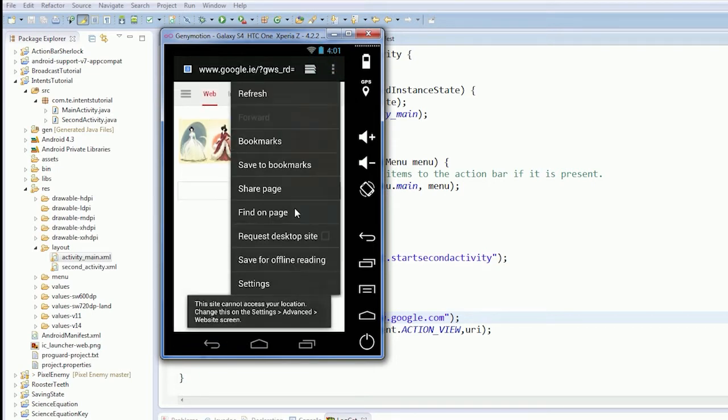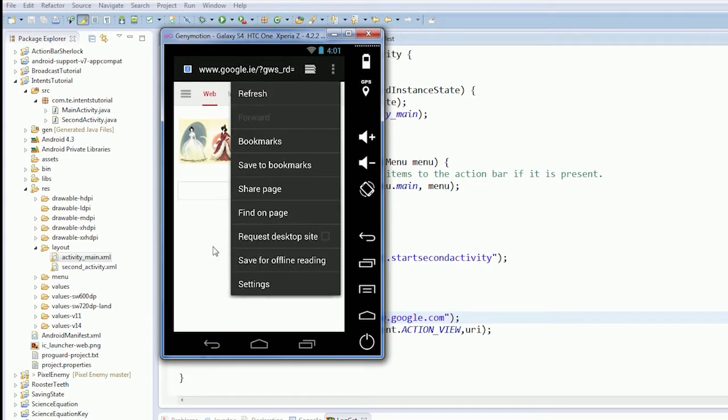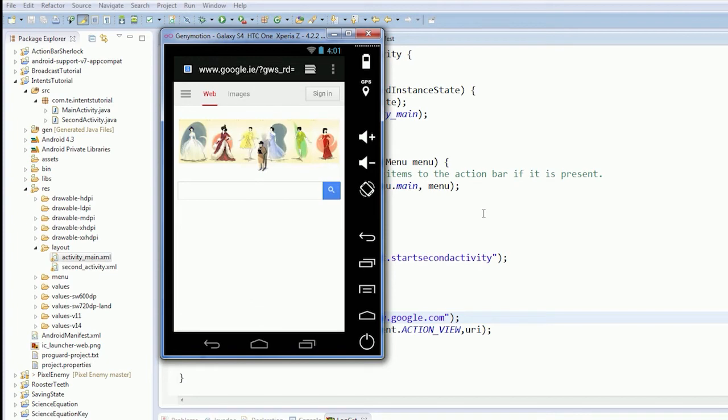Anyway. Yay. We sent an intent. We launched Google.